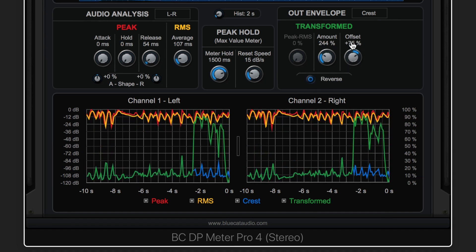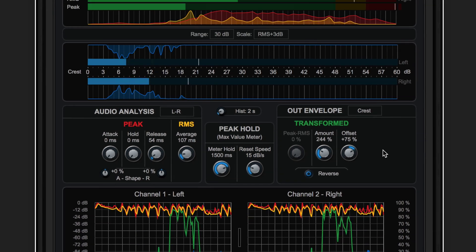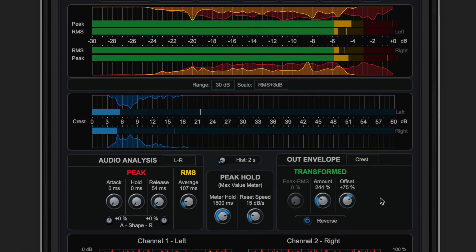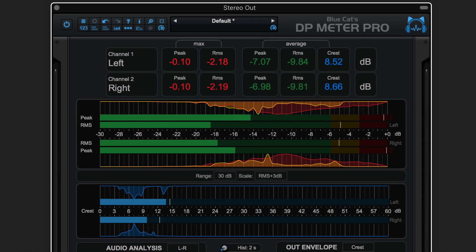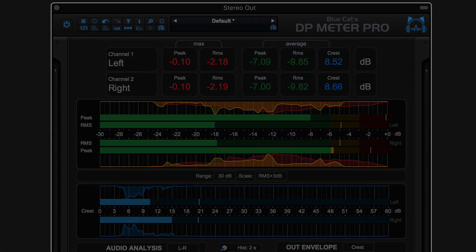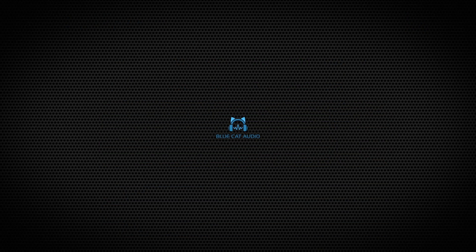DP Meter Pro 4 for both Mac and Windows from BlueCat Audio.